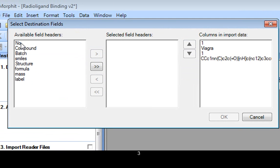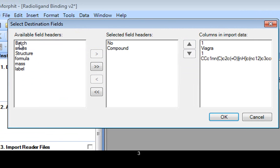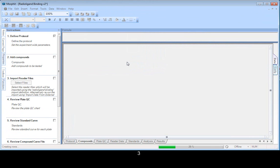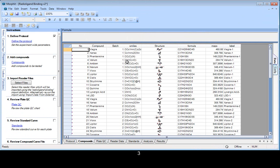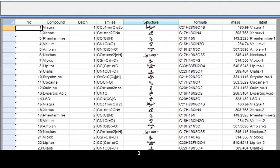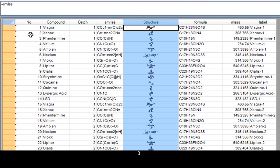And the last step is to match up the fields in the table with the columns in the data file. So we can see the information has been read in, the number, the compound, the batch, and the SMILES. And this has been transformed into a structure.